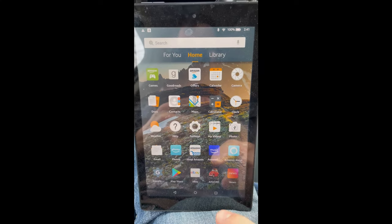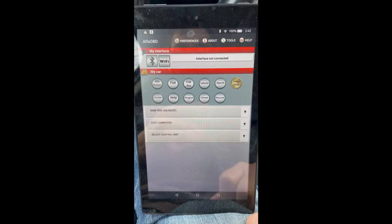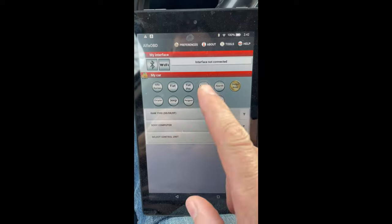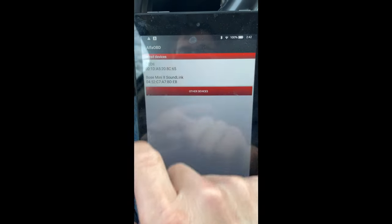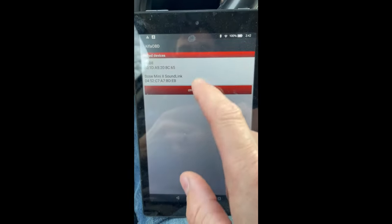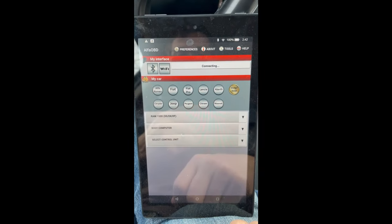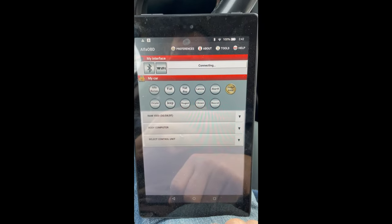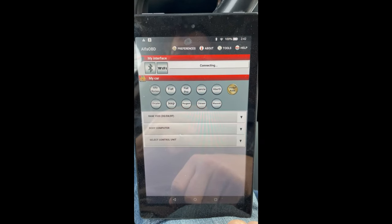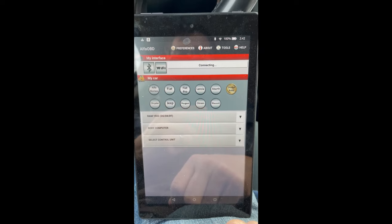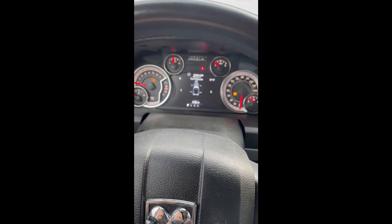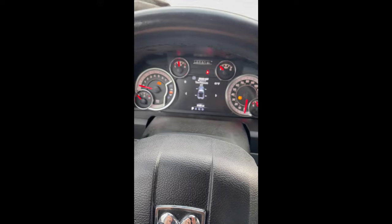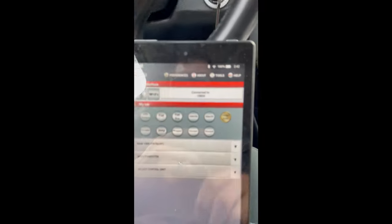All right, so first thing we'll do is we'll open up the Alpha ODB app. The interface is not connected so we'll connect with Bluetooth here to our device. All right, so we're connected, the key is on in the vehicle and our light is staring at us.